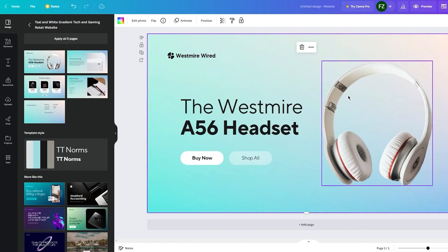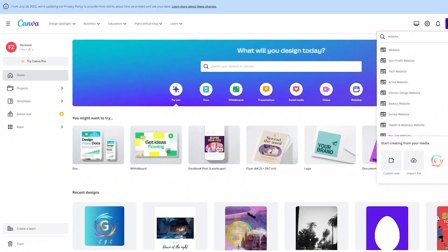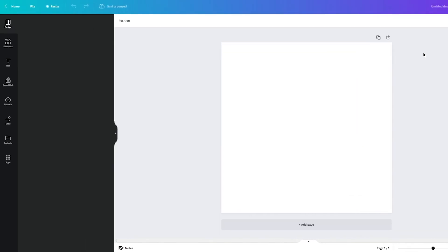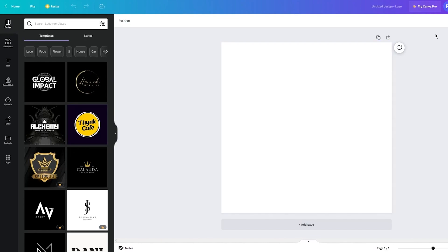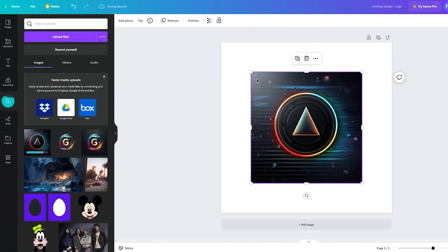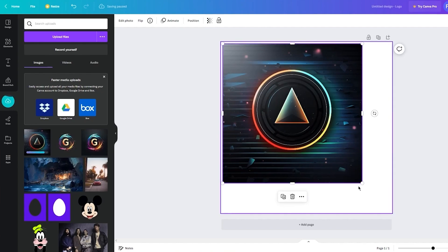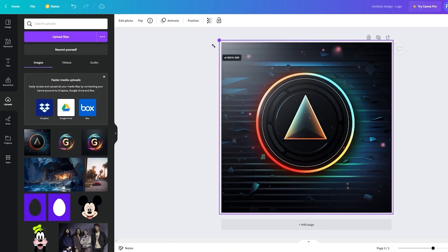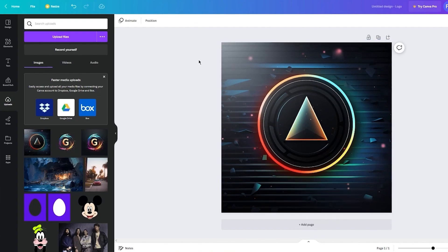For the logo, go to Canva and instead of website, write 'logo' and click on logo. Once it loads up, go to uploads, find the futuristic design, upload it, and there is your logo implemented. You can then do a lot of fun stuff with it — manipulate it differently, remove the background, add different text, just play around with it to make it look even better.